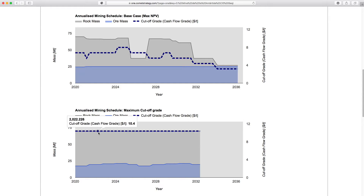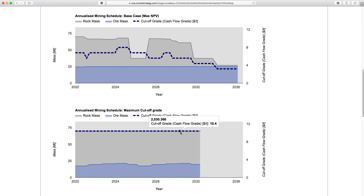Looking at the mining schedule comparison, our maximum cutoff grade is 10.4 — the highest we specified. It's even possible to go for higher cutoff grades and end up with no material going to the mill at all, which would cause even greater value destruction. This shows that you need a framework for cutoff grade decisions — a shareholder value framework — to determine when increasing the cutoff grade is healthy and when it's not. Don't just increase the cutoff grade without looking at the economics.